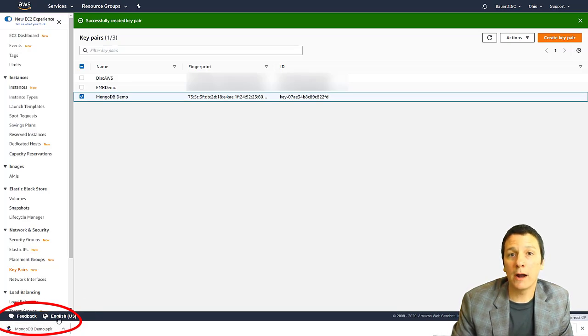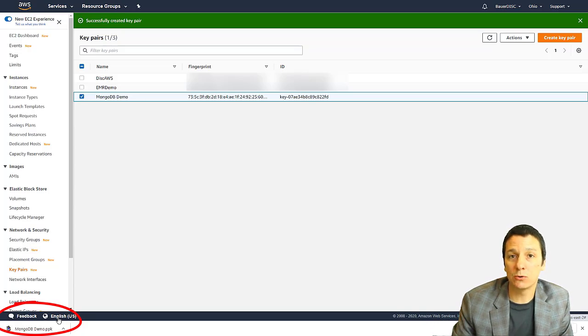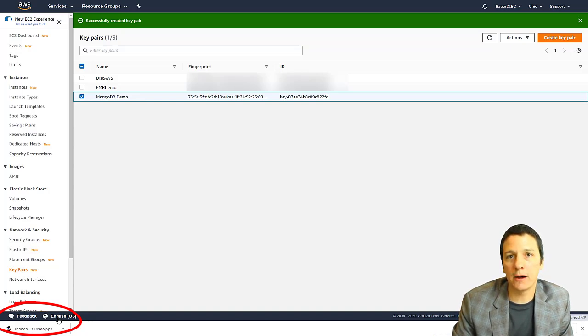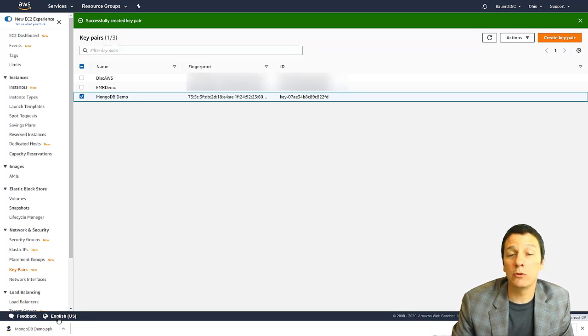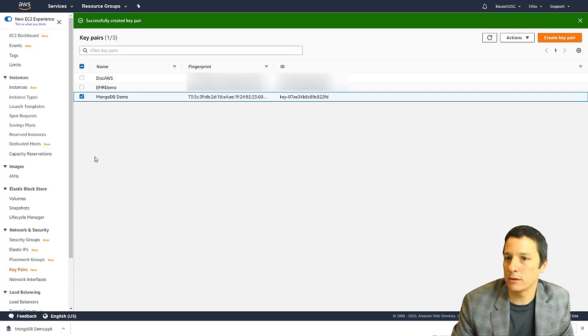Now for all practical intents and purposes, this file is your password. So you need to store it somewhere secure and somewhere that you know where to access it. So I would go ahead and just open up your downloads folder and maybe drag this over to the folder where you keep all of your documents about this class. But that file is going to be your password.